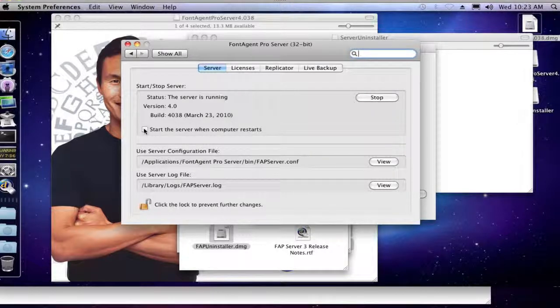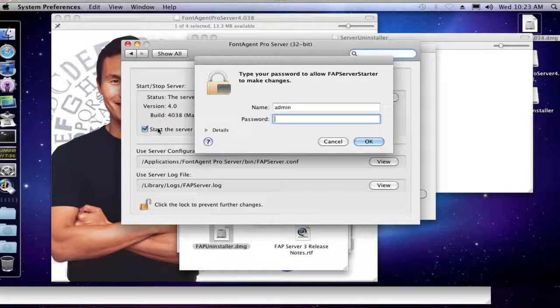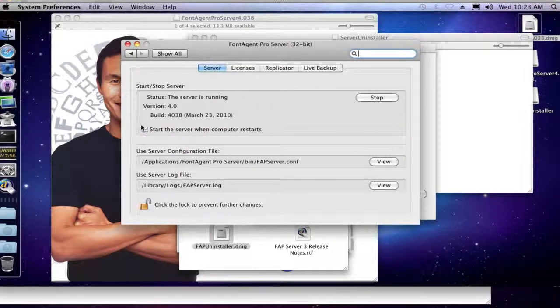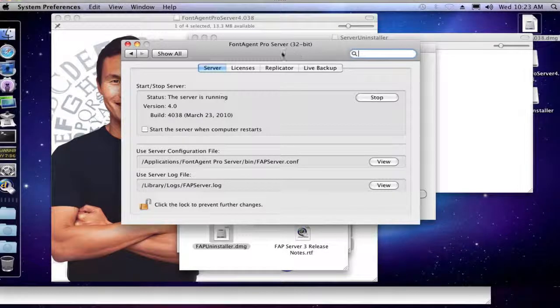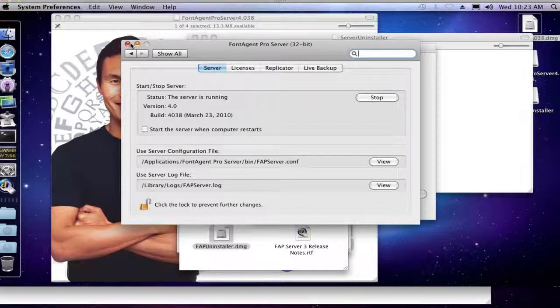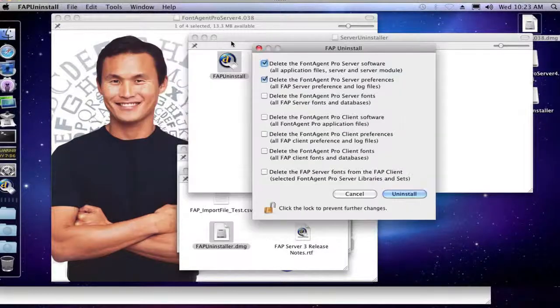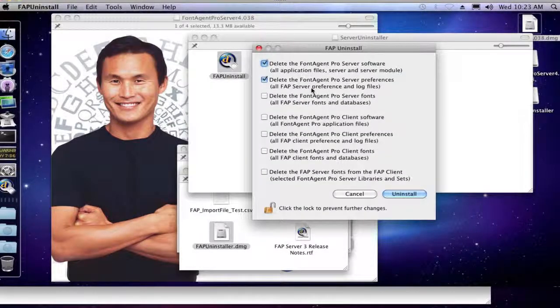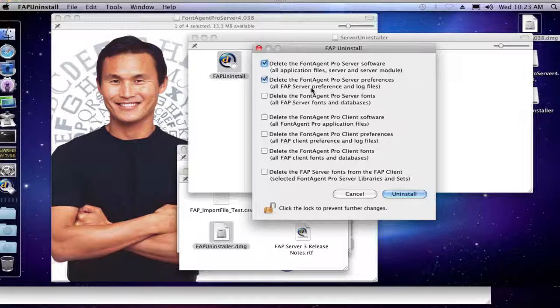If you had that checked and we uninstall FontAgent Pro Server Preferences, then that will go back to the default. Again, just everything would go back to default, so just keep in mind if you do remove this preference file, you will need to go reset up your server to the way you like it. Now, luckily FontAgent Pro Server doesn't have a ton of options, so it should be pretty easy.